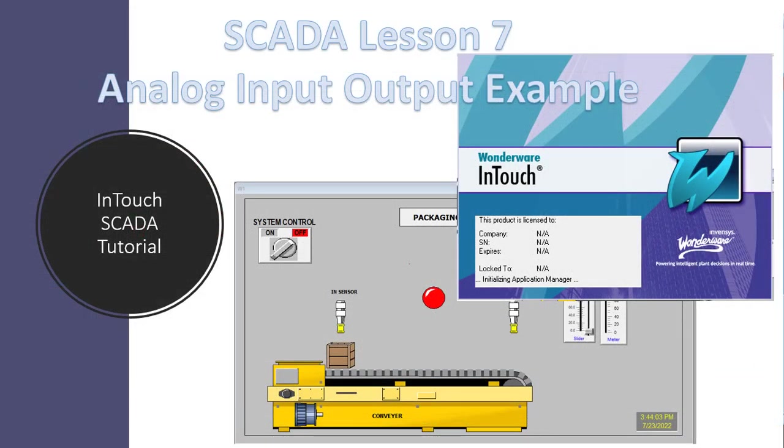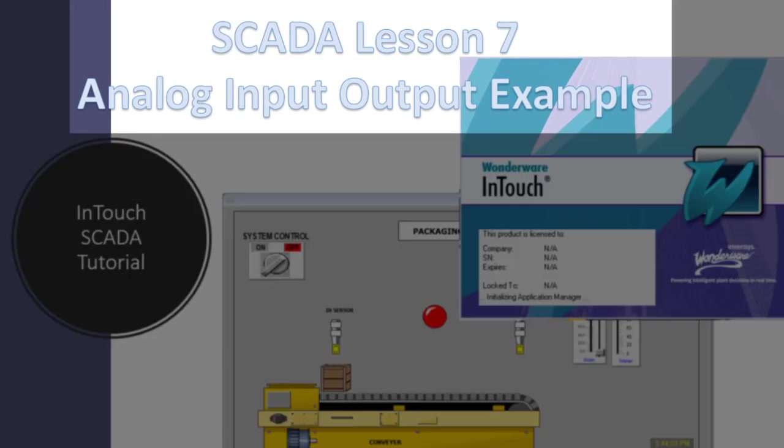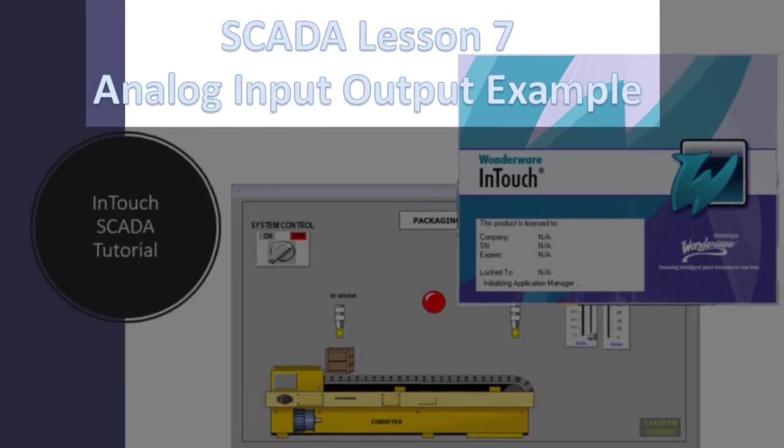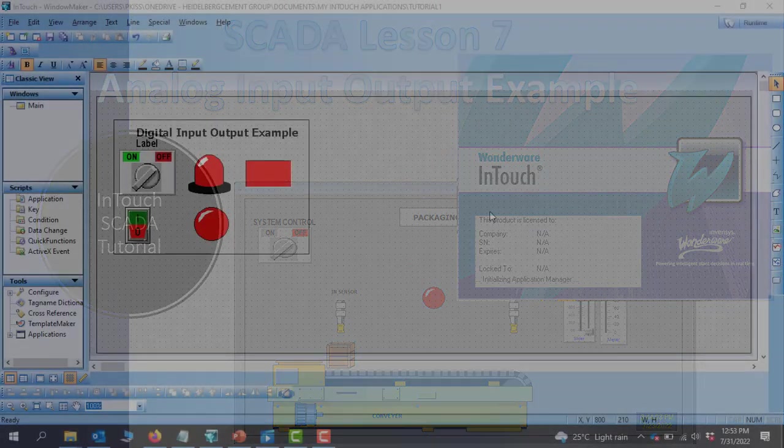Hello, great YouTubers. Welcome back. In this lesson, we will look at analog input and output examples. Let's get started.